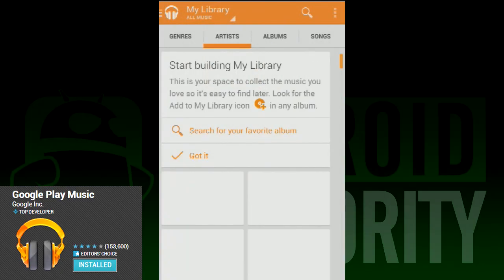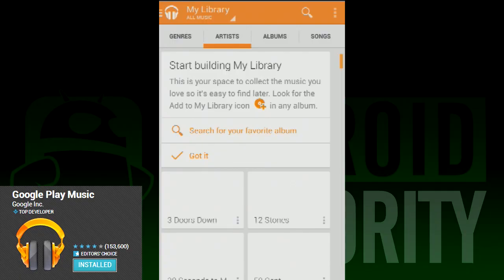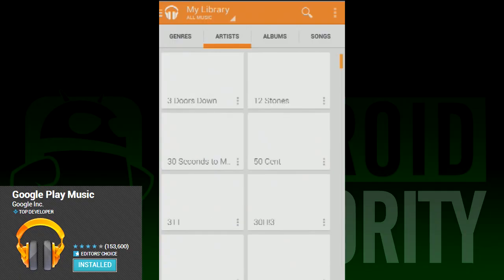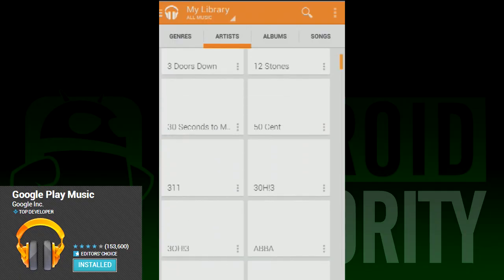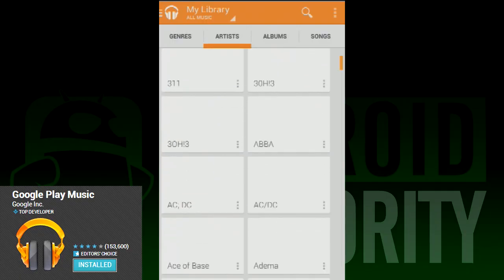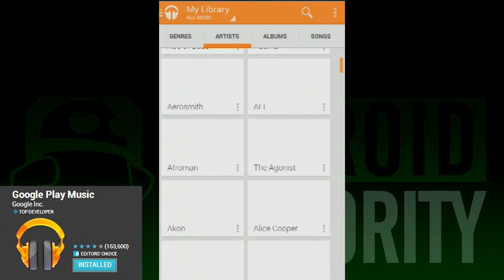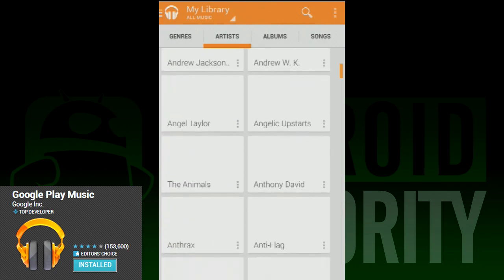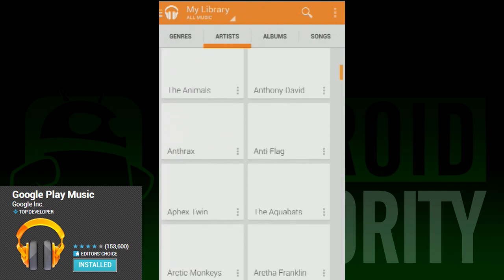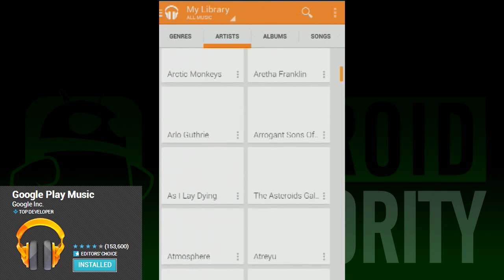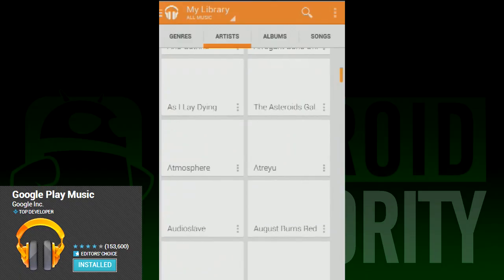When you open the interface and click on the top left, you'll be shown a list. There is Listen Now, My Library, Playlists, Radio, and Explore. This not only helps you enjoy your own library, but gives you an interface to explore Google Music and the content you can find there.